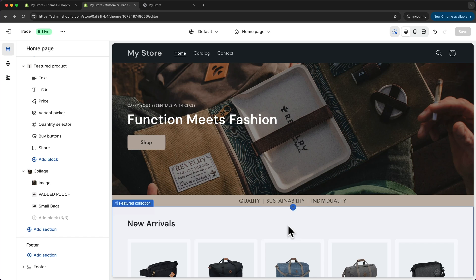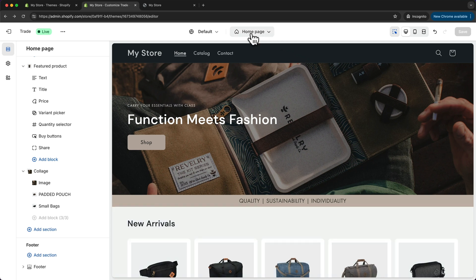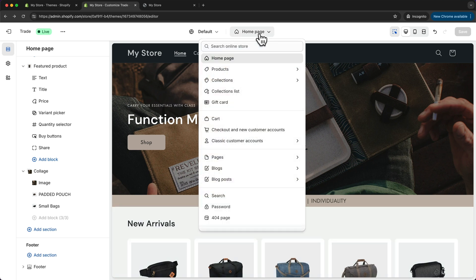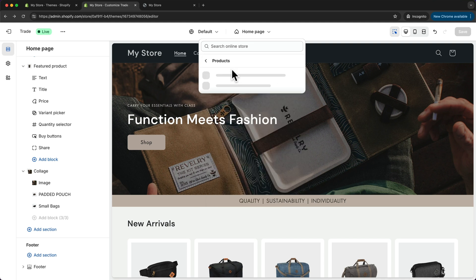So now let's look at how we can customize the other pages on our Shopify website as well. Up here we can see we are currently on the home page, but now let's switch to a different page. Let's go to our product page by clicking on products here, and then let's click on default product.